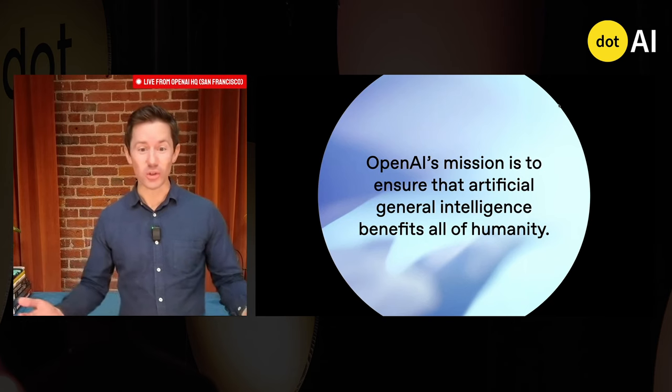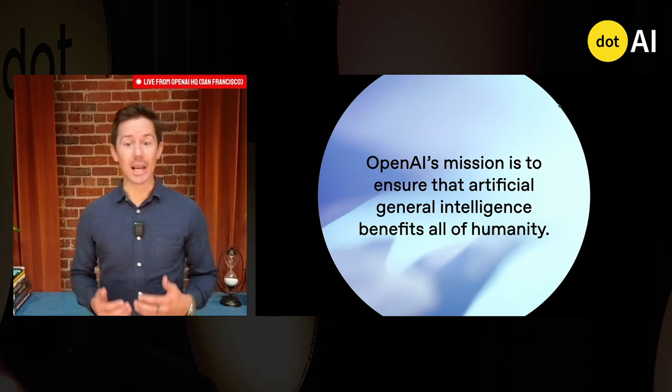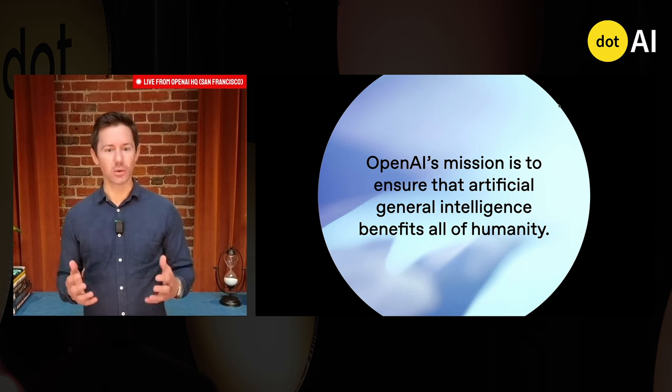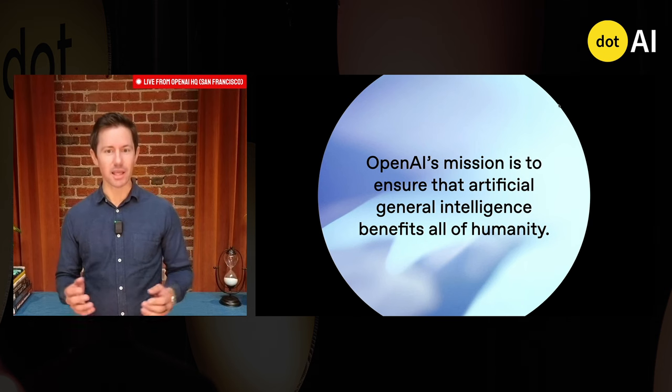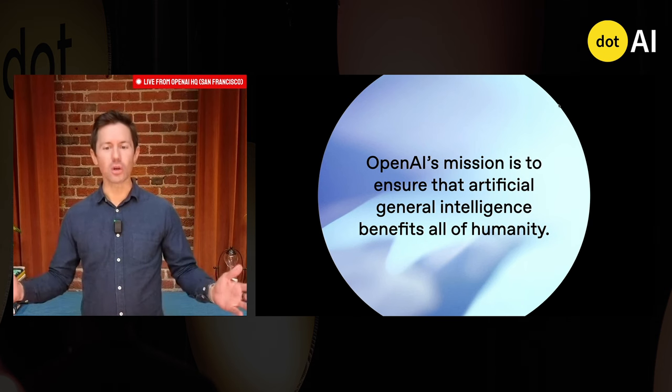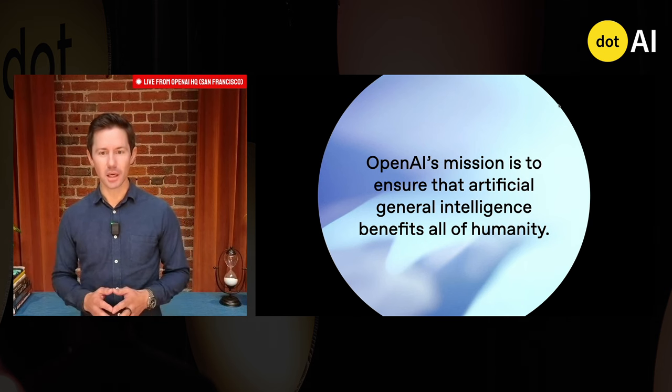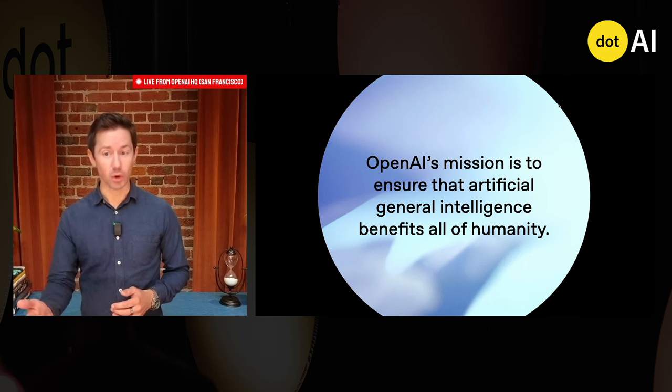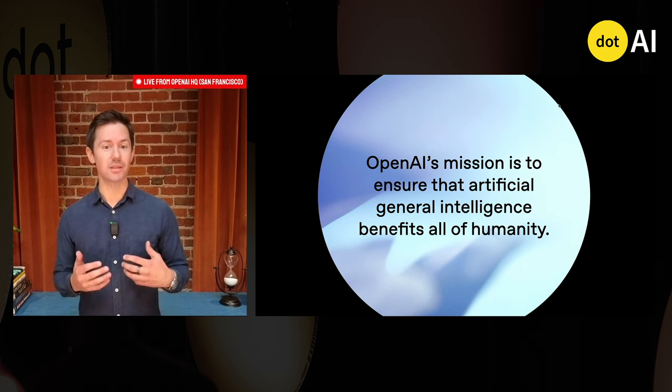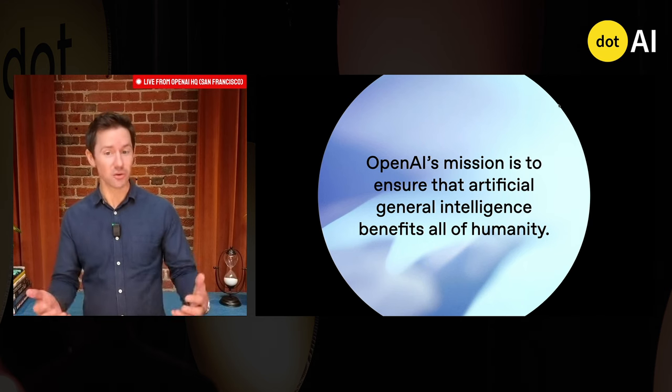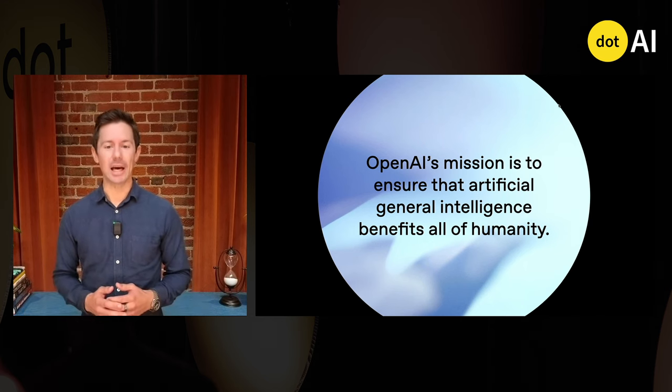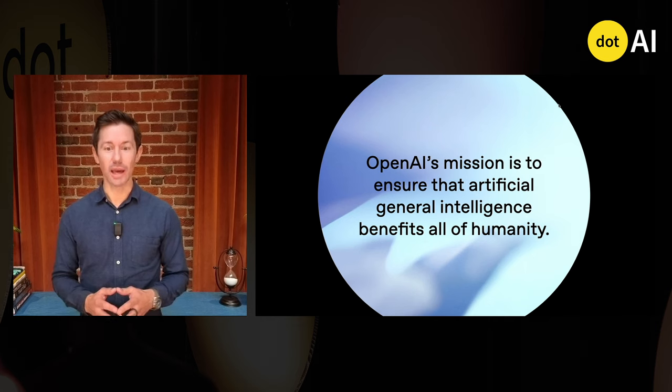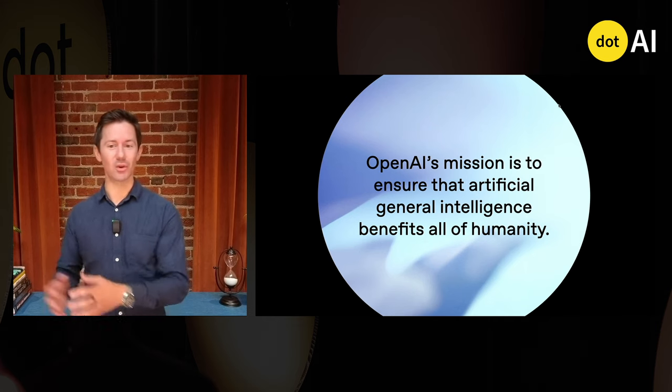At OpenAI, we're a research company, and our mission is to build artificial general intelligence that benefits all of humanity. For that, we believe in iterative deployment, putting this technology in the hands of people as early and frequently as possible, and improving it along the way.